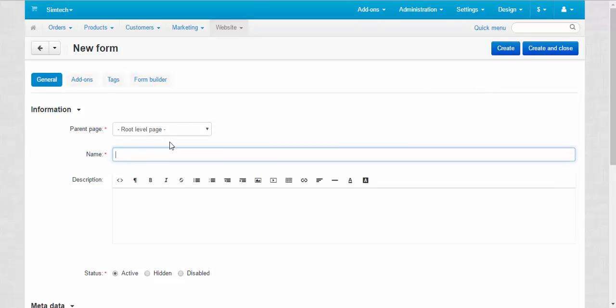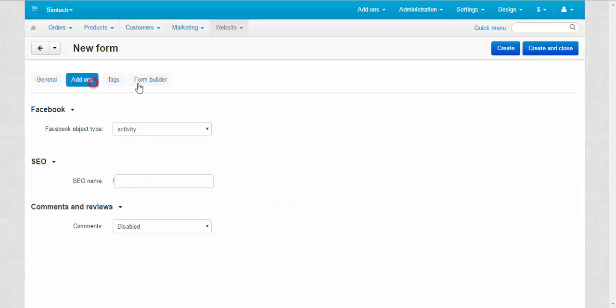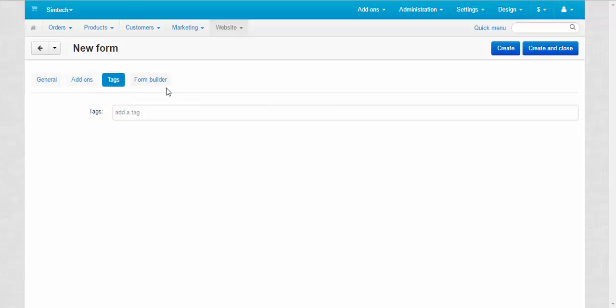Name. Let's create a simple inquiry for our video description. Well, let's keep that. Add-ons ok, tags ok.